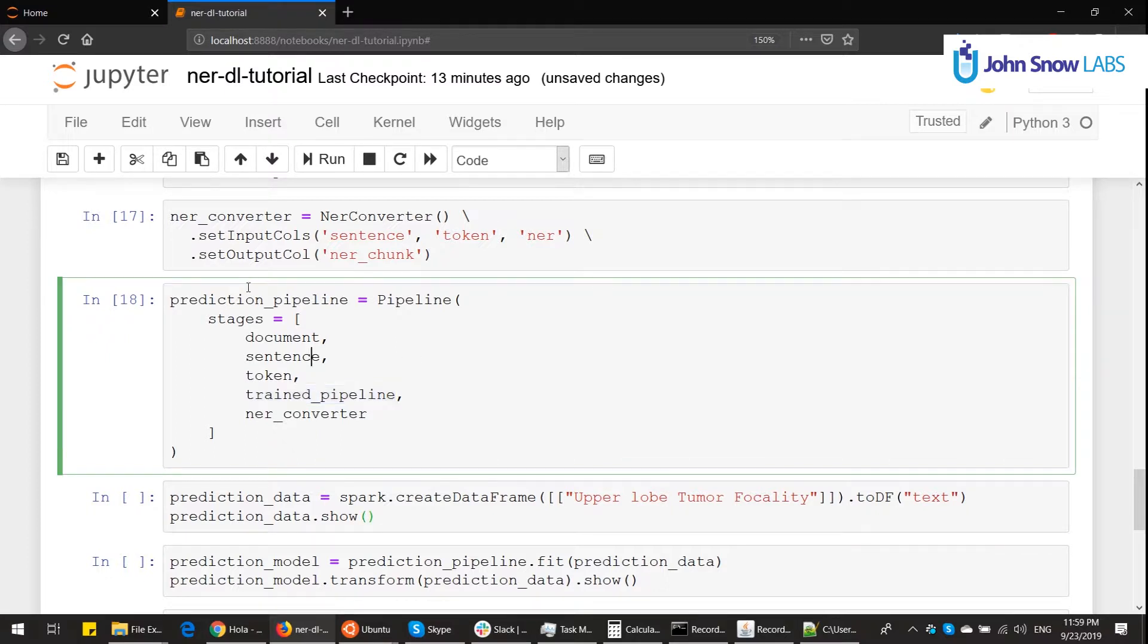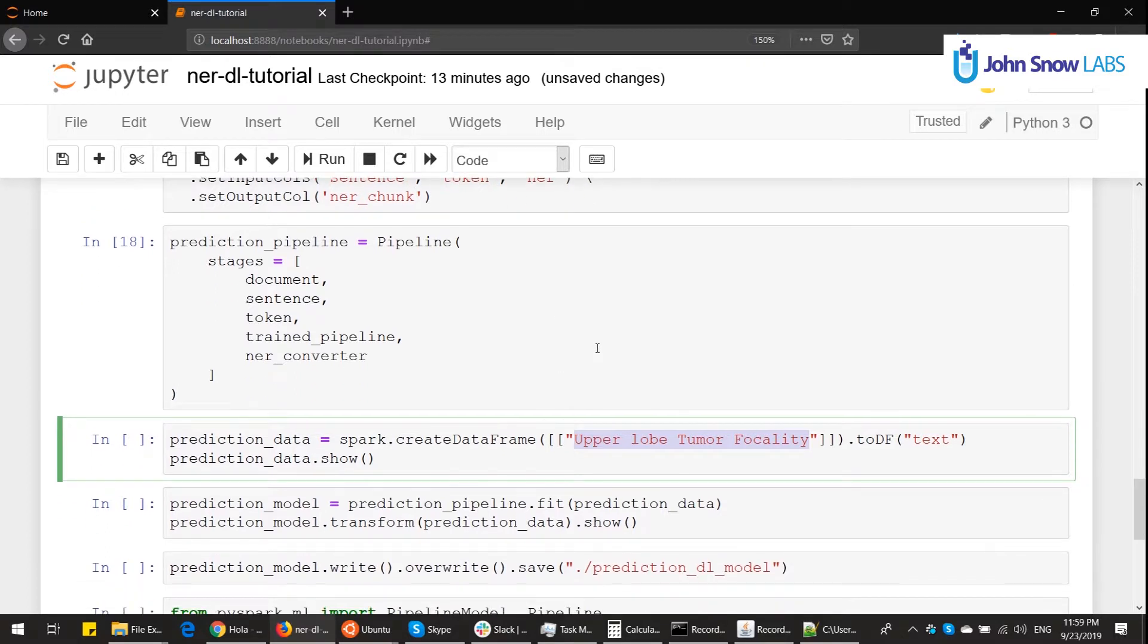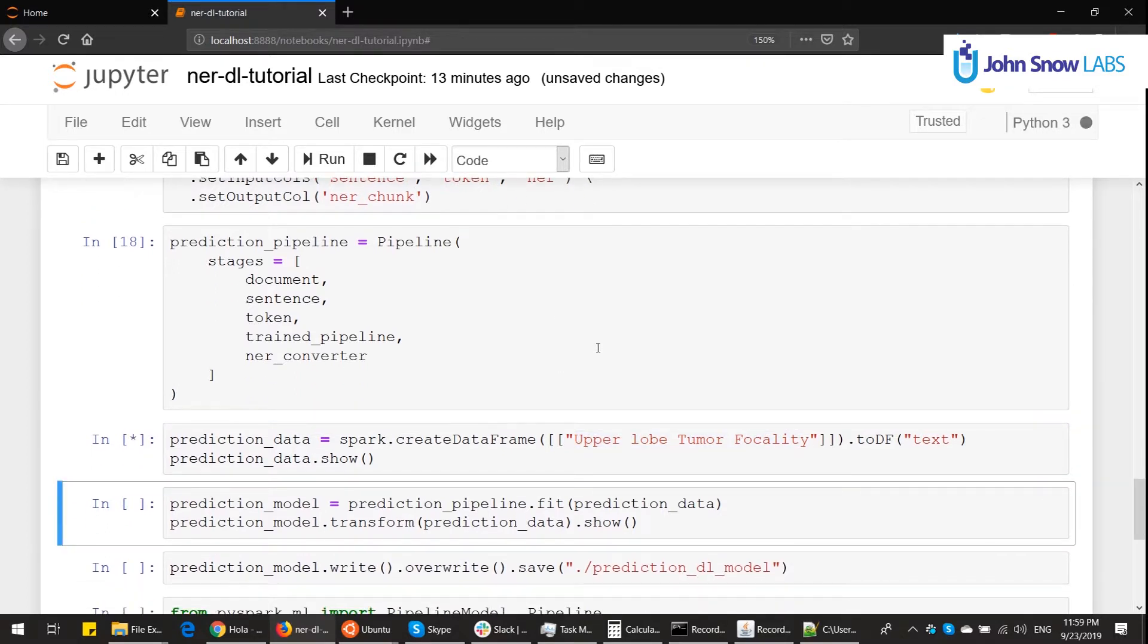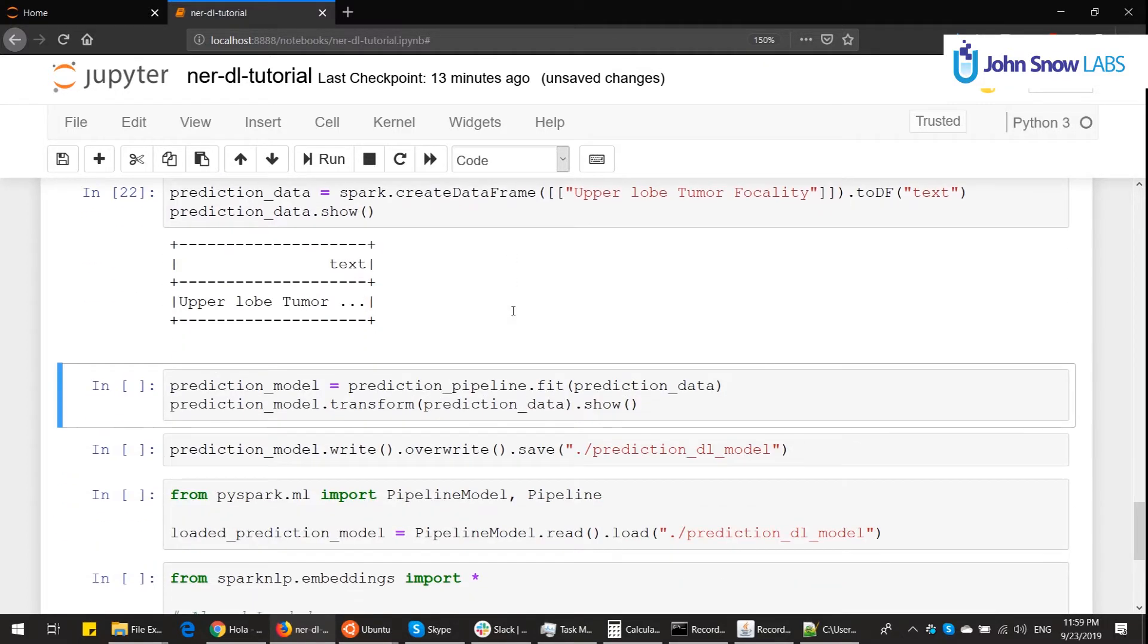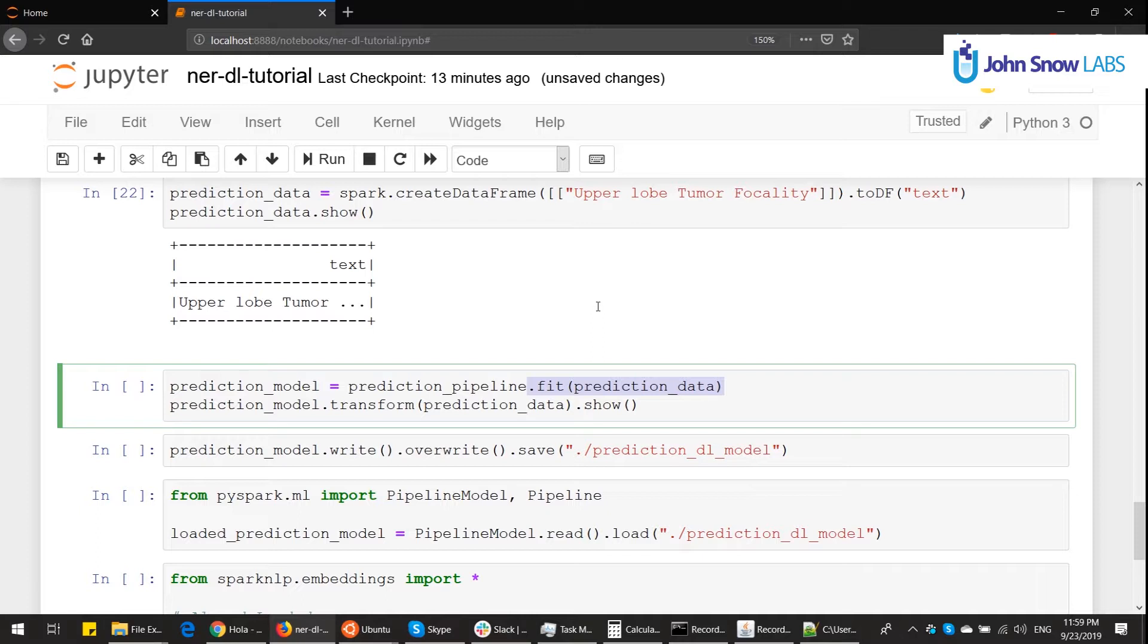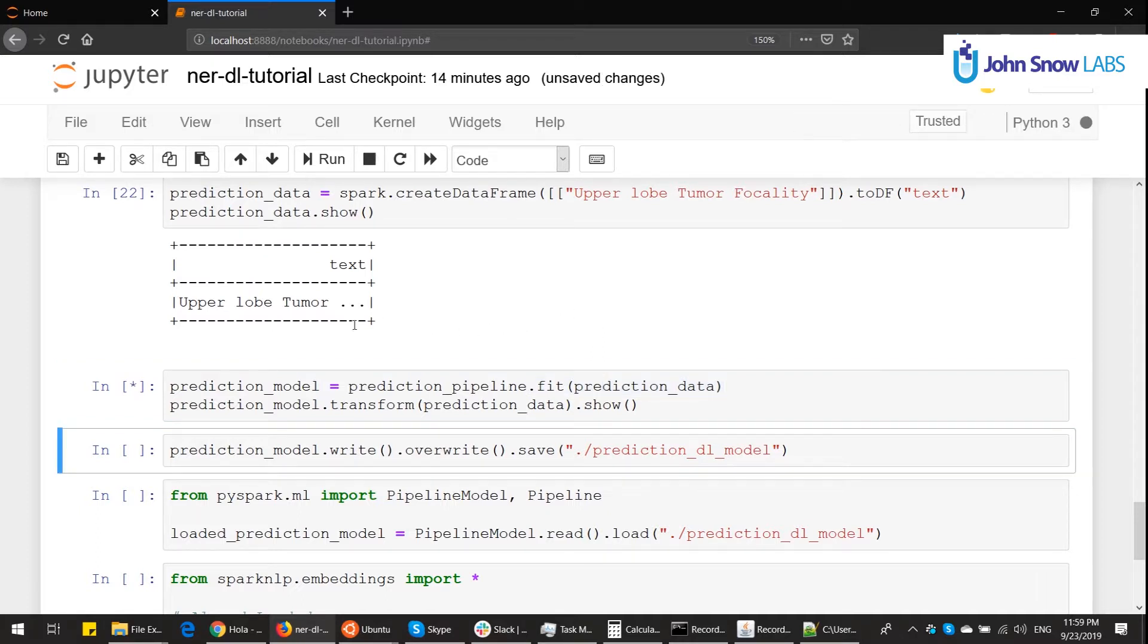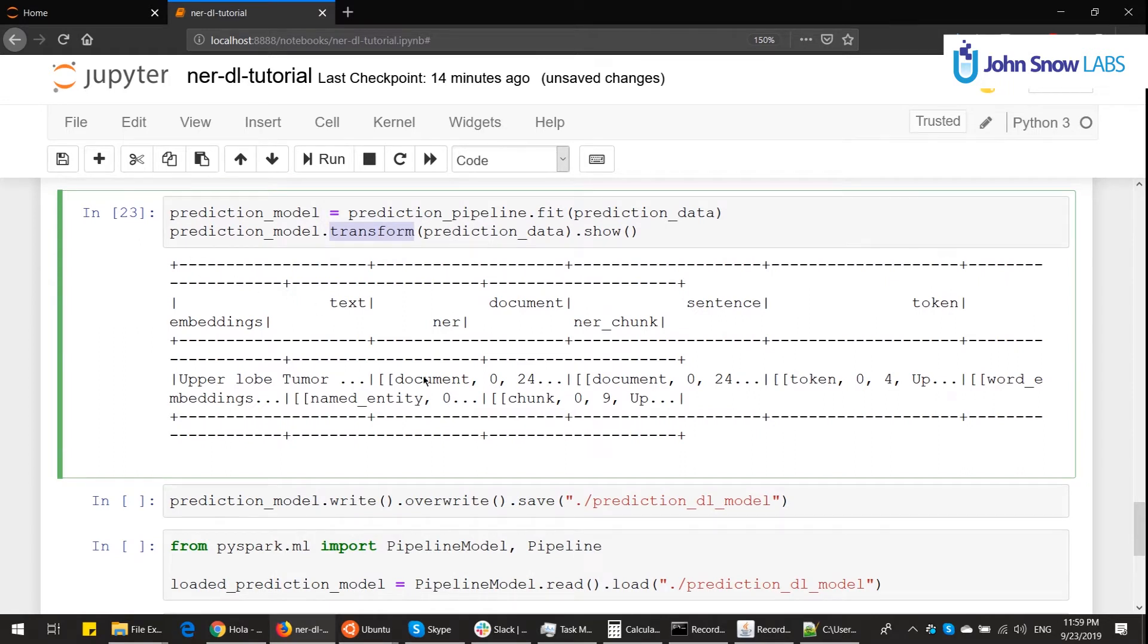Now that we have this prediction pipeline, we need to have some prediction data. I am making up a sentence here. I put it in a data frame, and now I fit the prediction pipeline, which nothing happens here, because every step in this pipeline is already trained, and I call transform, which is the prediction. So here I have a prediction. Very simple.